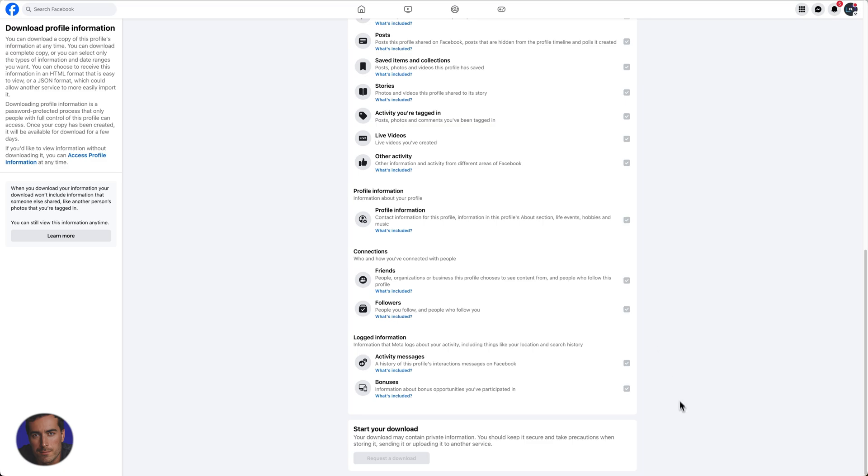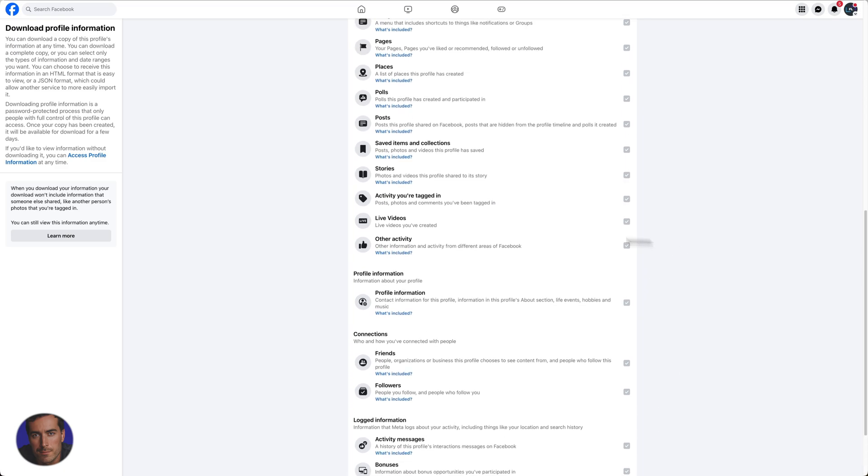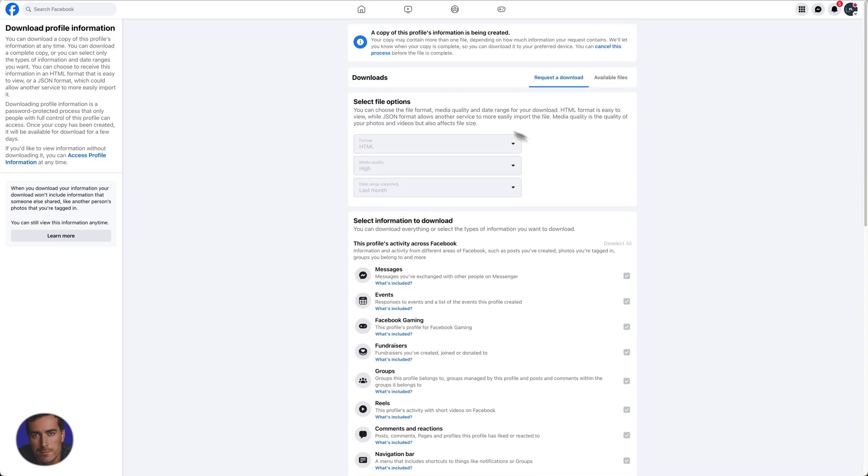You'll get that email. It might take a while. As it says here, it might take a while based on the size of the amount of data that you've selected.